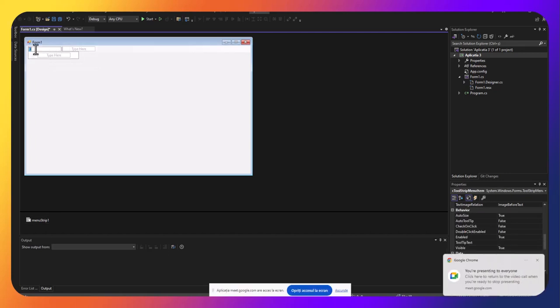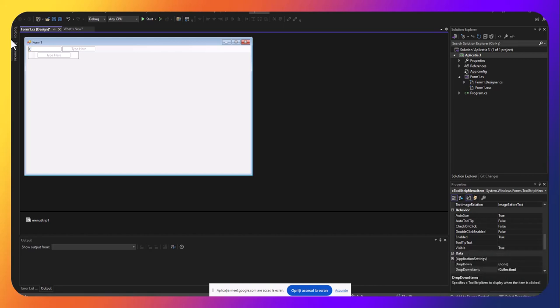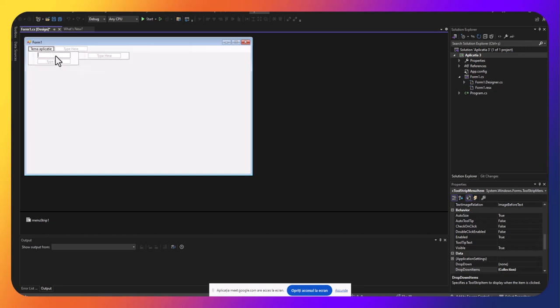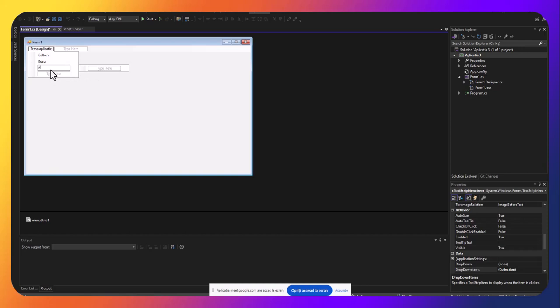Deci folosim un meniu de tip Menu Strip. Iar aici avem culori sau pentru aplicație o temă, tema aplicației. Aici vom pune galben, roșu, albastru.